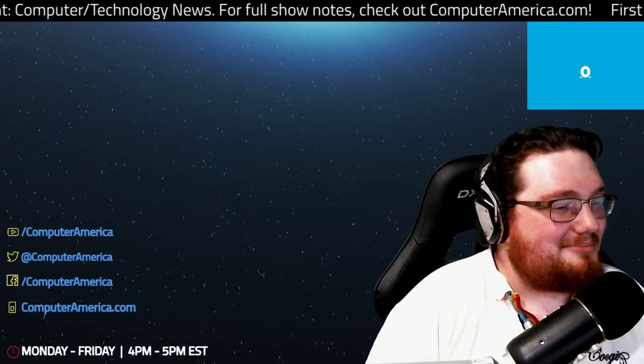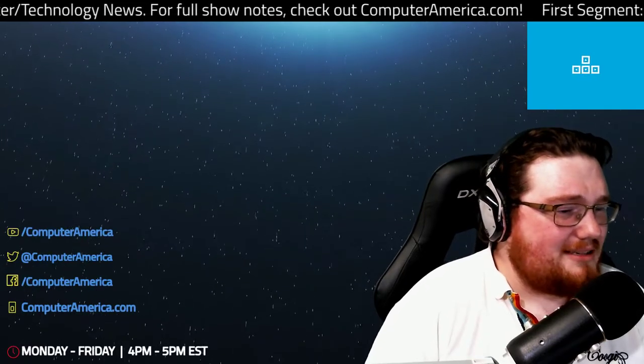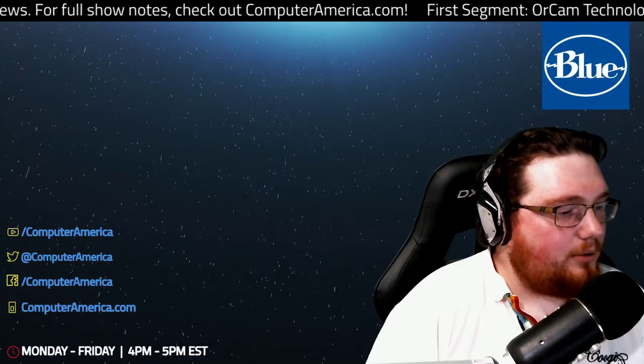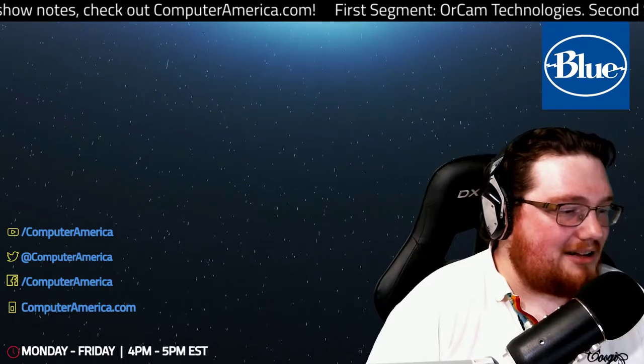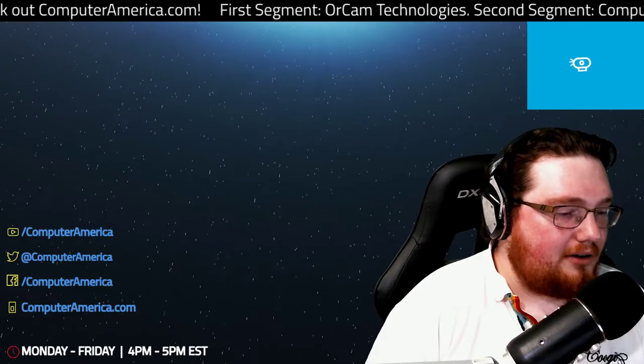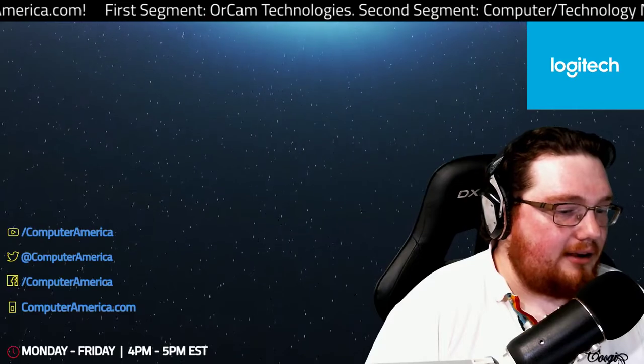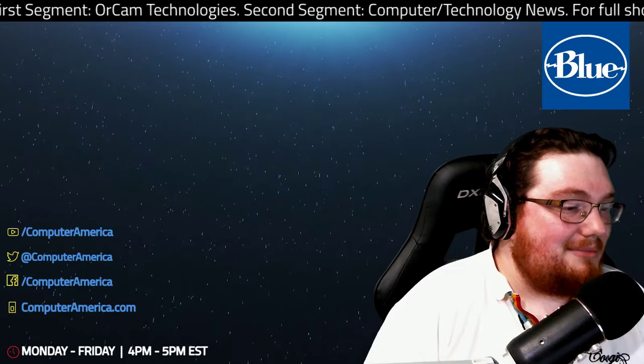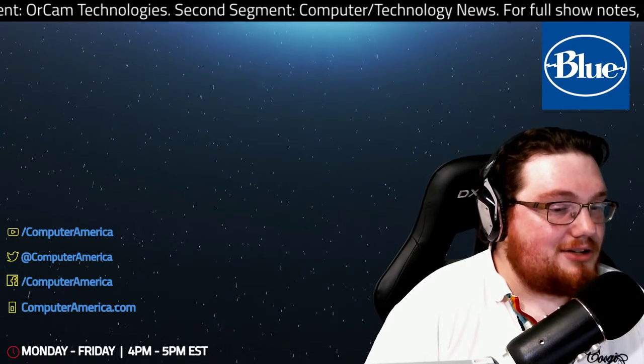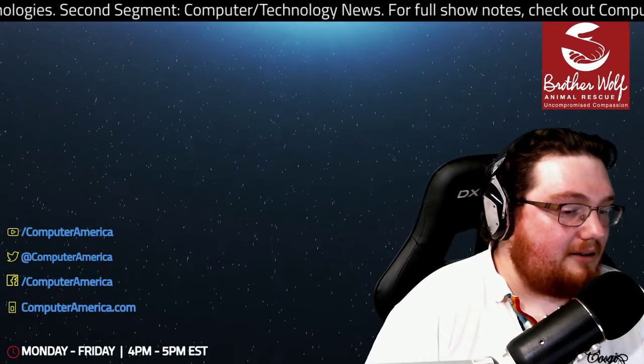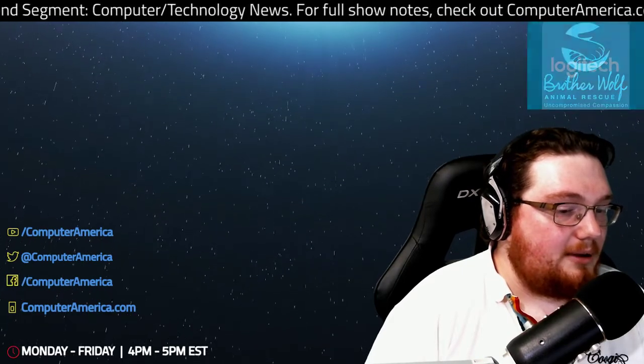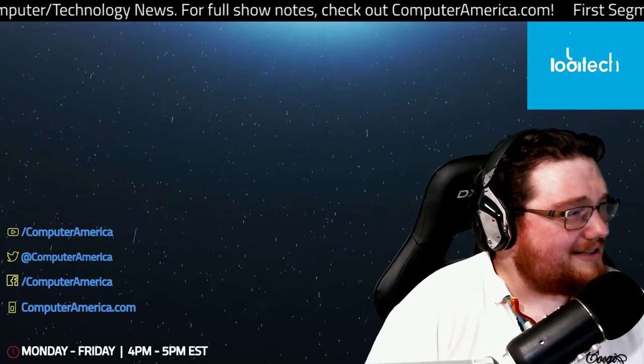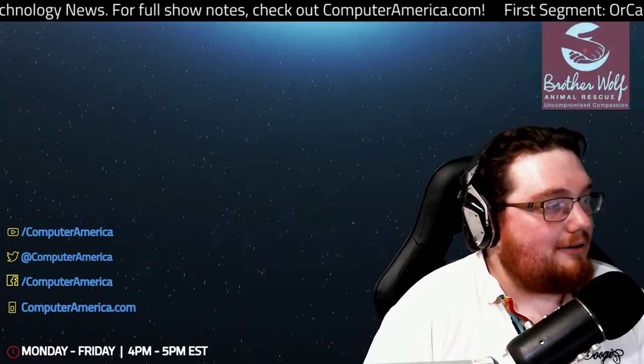If you want to find out more, OrCam.com, O-R-C-A-M.com, and we have a link in the show notes. Pretty darn simple but complicated as well. Through a simple Google search, I found an article from February 2017. The prices probably haven't changed much. We're looking at $2,500 to $3,500, which is one of the reasons he was mentioning you can get it through insurance, the VA, or other organizations. Not the cheapest instrument, but for those who could really benefit from it, it could be a game changer.